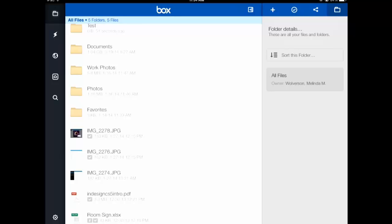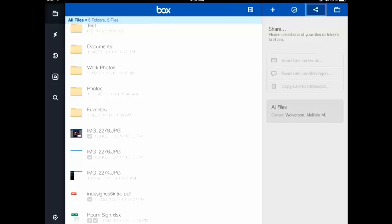The next little icon looks like a sideways V and that is sharing. So you can send files to whoever you need to via email or other things.